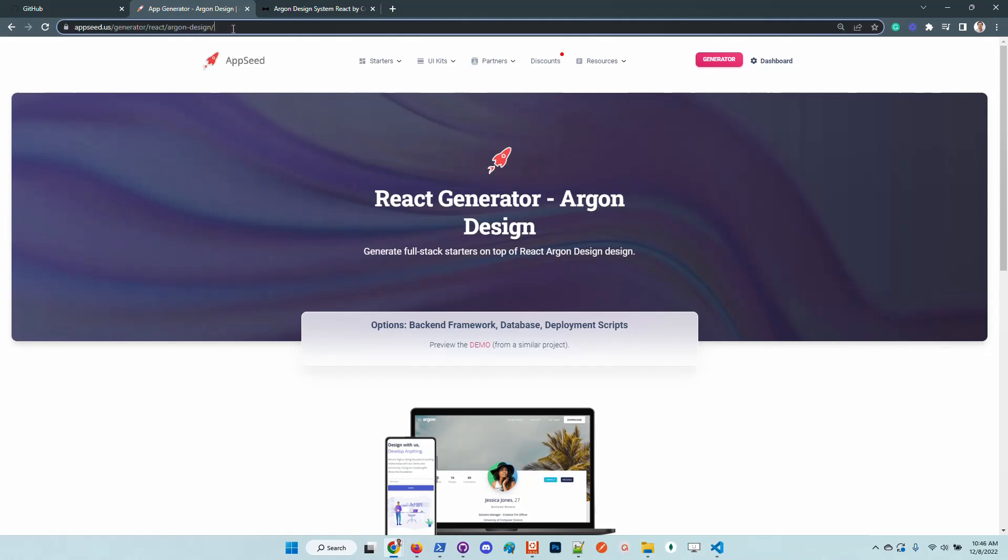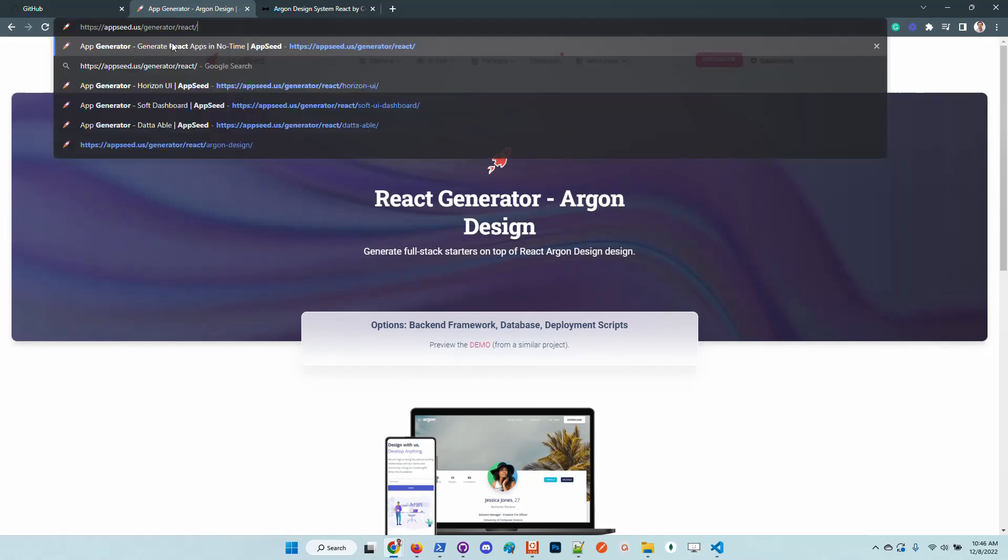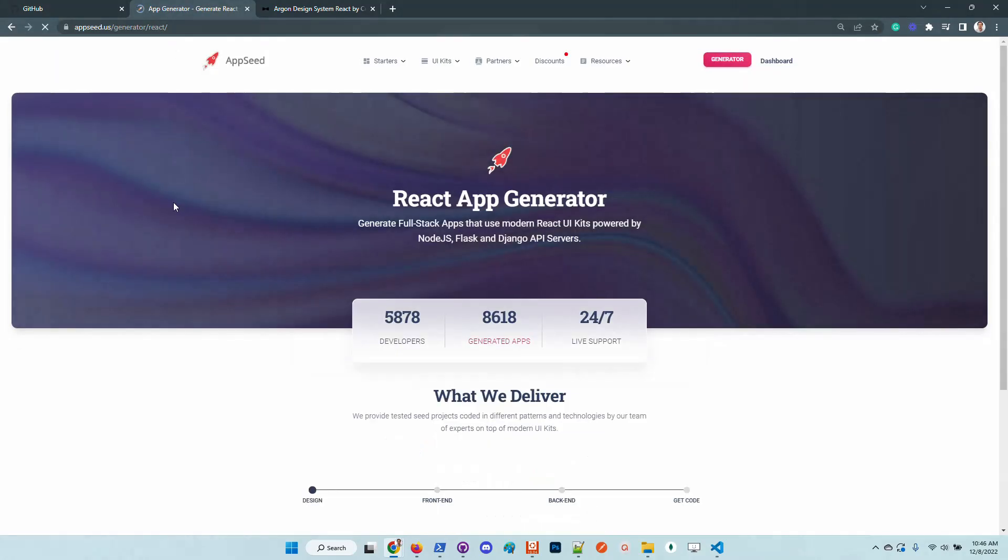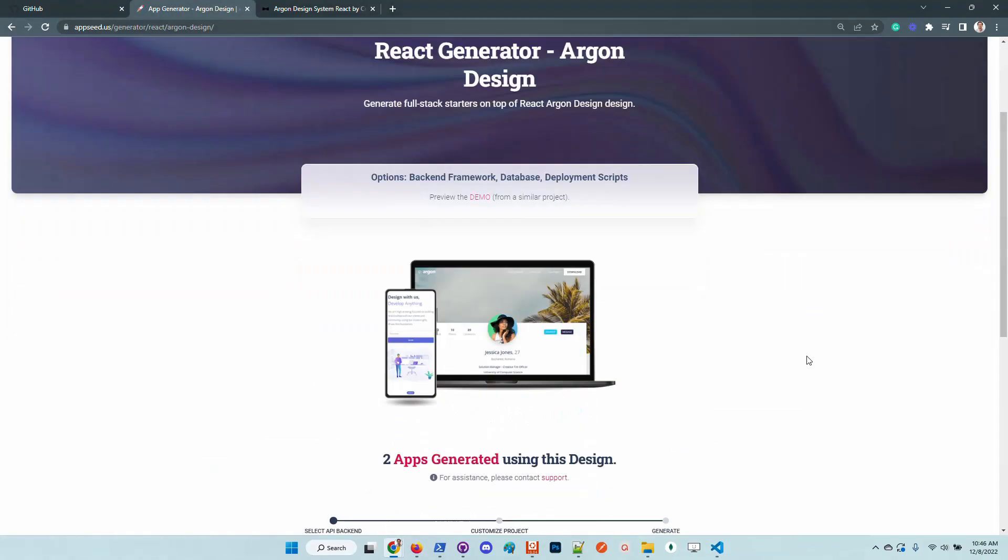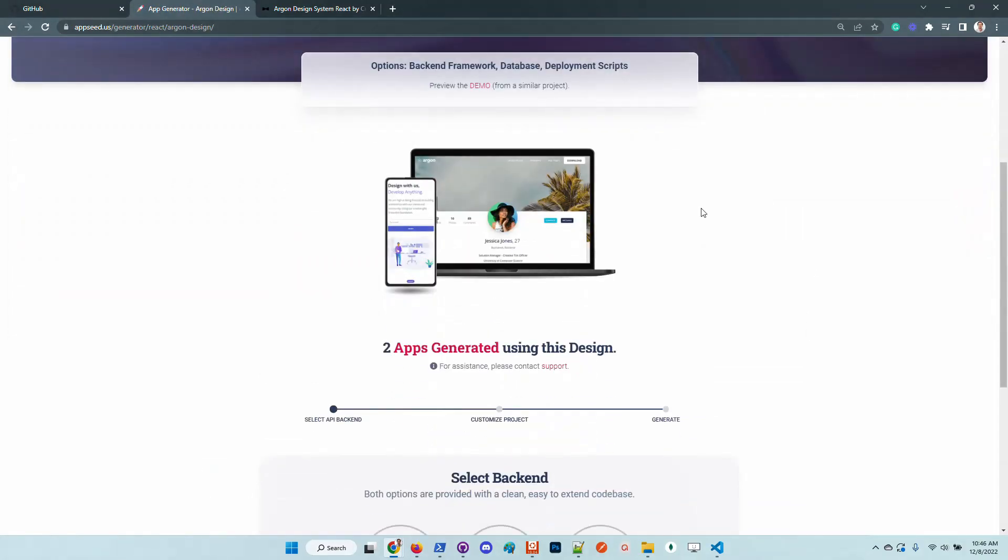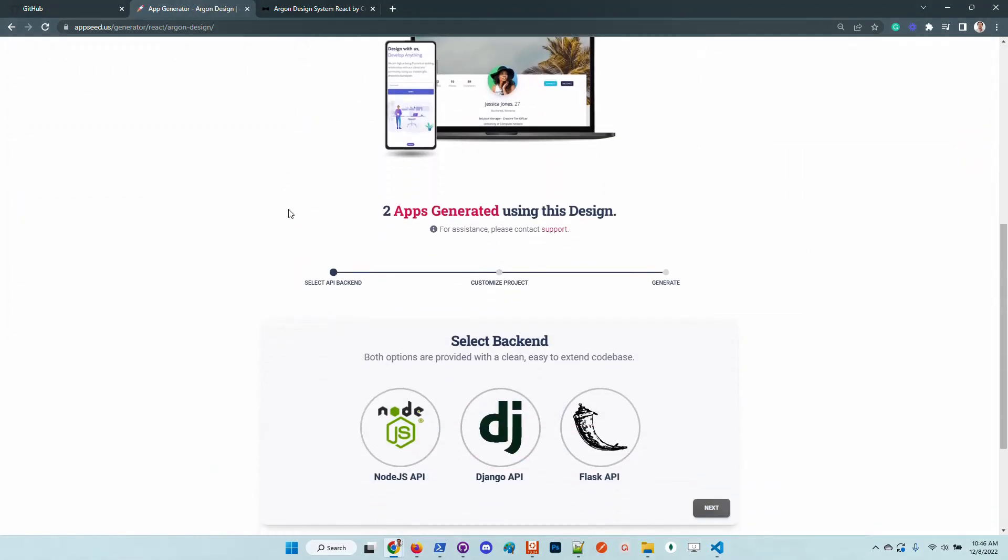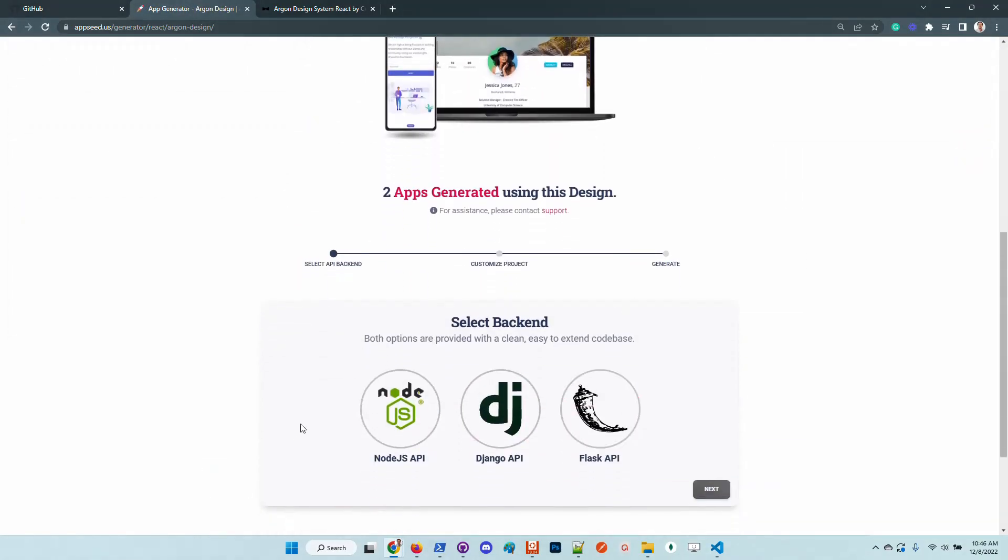You just need to access the main page and select the design. Once you select the design, you are able to generate a simple full stack application enhanced with database, authentication, and you can get the sources from GitHub.